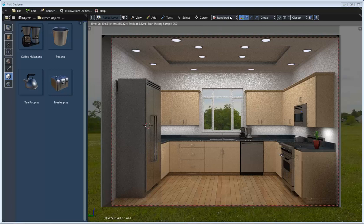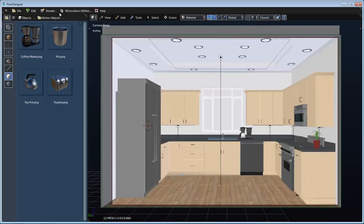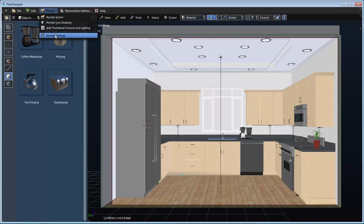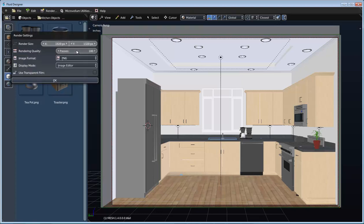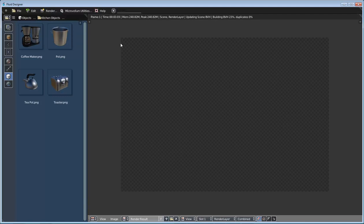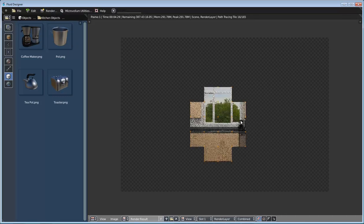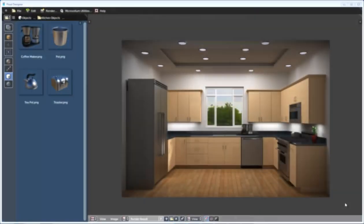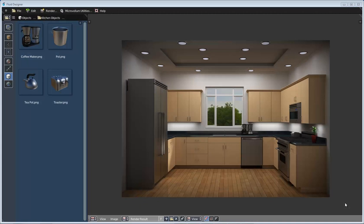To create the final render, I go to the Render pull-down, open render settings, and set the sample count to 2,000. Then I go to Render > Render Scene, which opens the UV image editor and begins the render process. Here's the finished result — I did some post-processing to increase the overall contrast, which I won't cover here. In just a short amount of time, we were able to use Fluid Designer to quickly lay out a room and create a professional rendering. Thanks for watching and I hope you learned something.